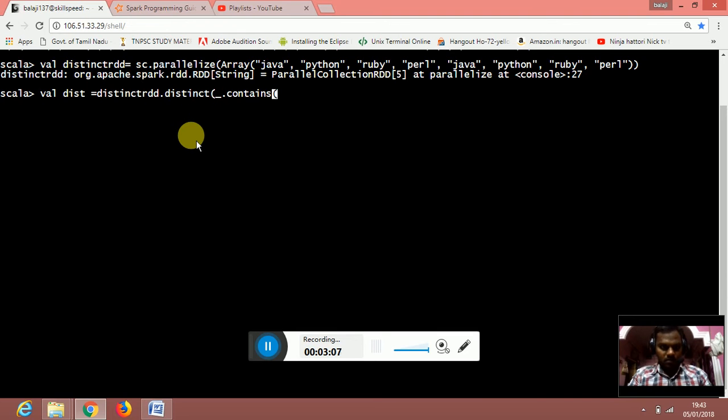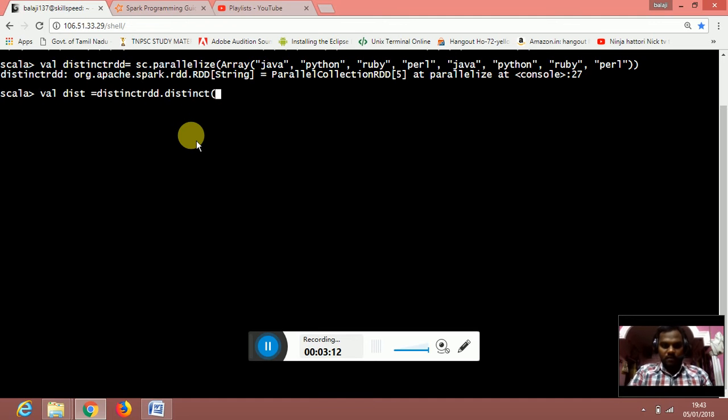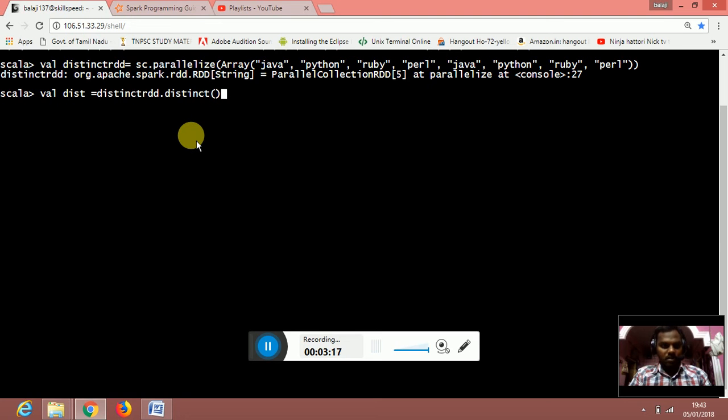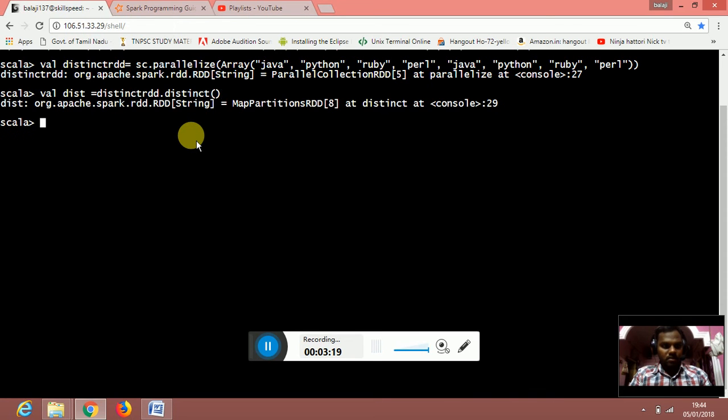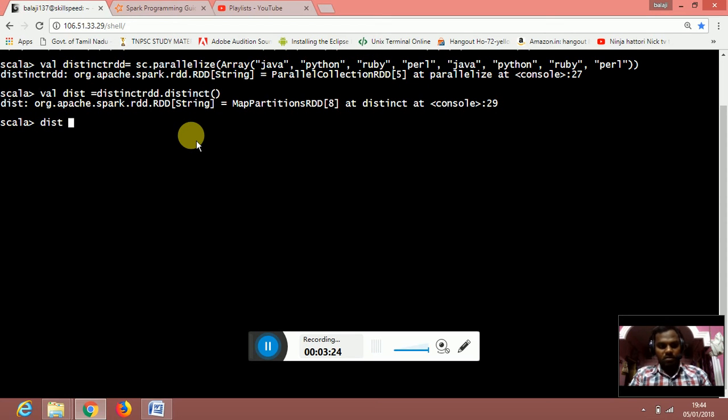Sorry, in this we need to declare it as dot distinct. Once we apply the dot distinct transformation to the distinct RDD, we need to do dist dot collect.